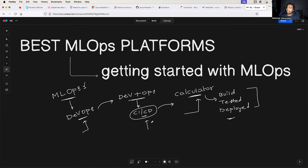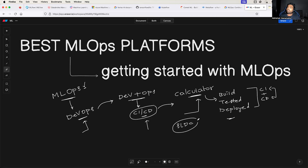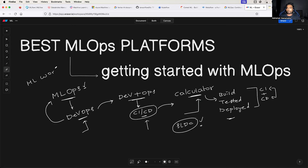CI/CD, which is a core principle of DevOps, automates all of this using continuous integration and continuous delivery, which increases the efficiency of the software development lifecycle by automating the manual efforts. Now the same thing can be implemented to the ML workflow as well — that's why MLOps is inspired by and adopts its core principles from DevOps.